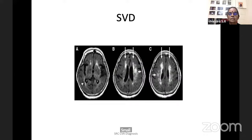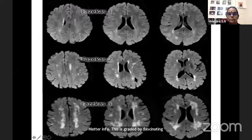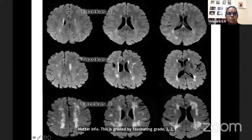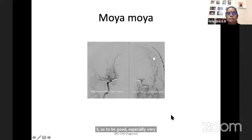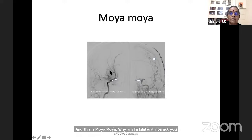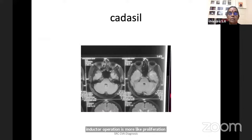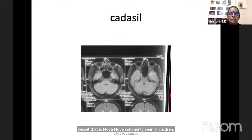Small vessel disease produces white matter infarcts graded by the Fazekas scale grade 1, 2, 3. Moya-Moya is bilateral intracranial internal carotid occlusion with smoke-like proliferation of small vessels — commonly seen in children; in adults it is symptomatic due to vascular disease. CADASIL shows temporal lobe involvement — it will not respect the vascular territory — patient presents with migraine-like attacks, later non-territorial infarcts and dementia. Temporal white matter involvement is the clue.